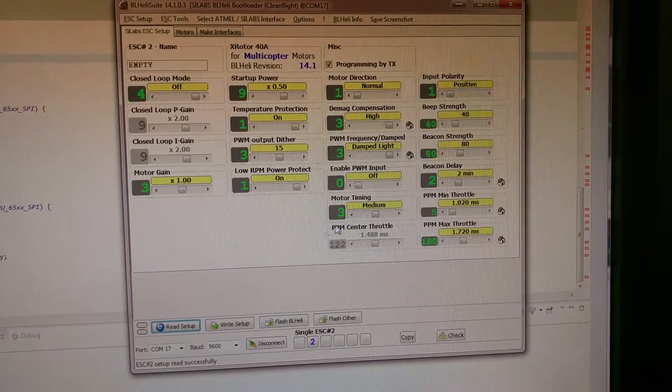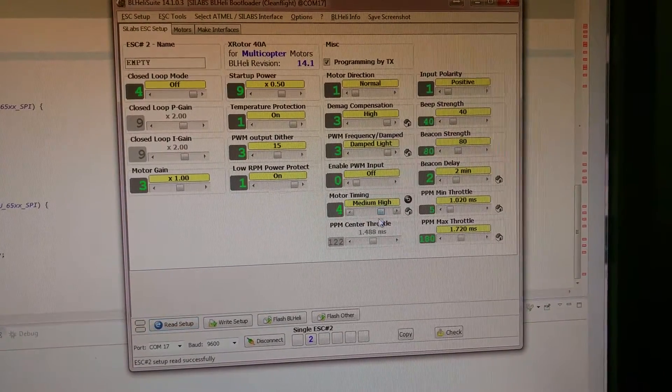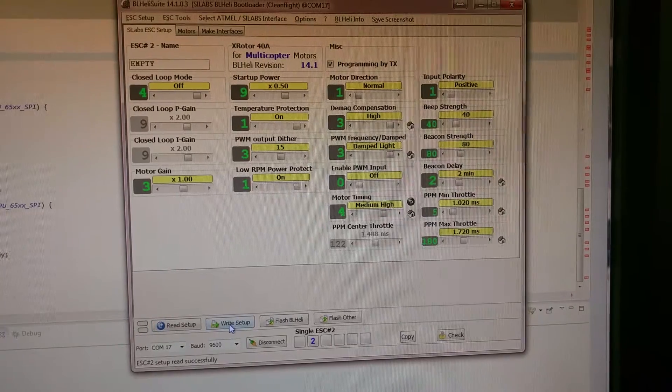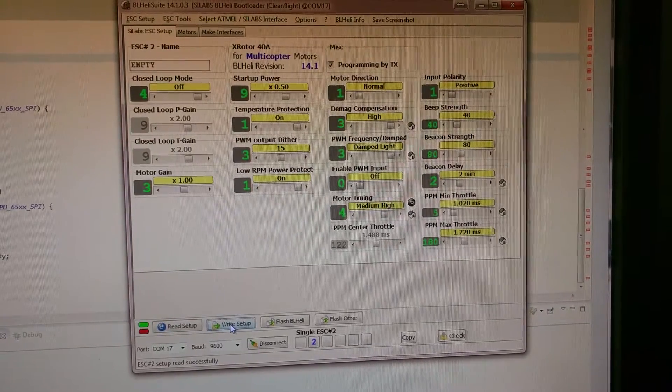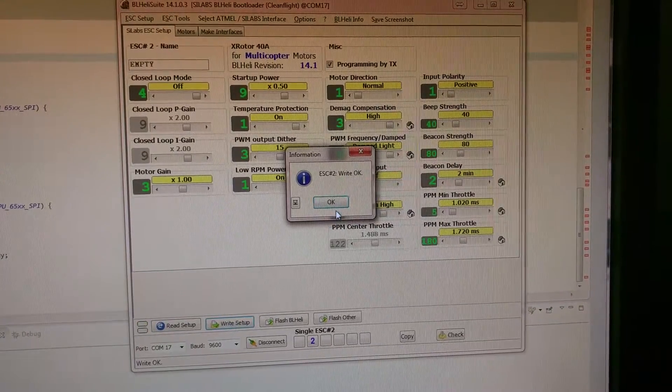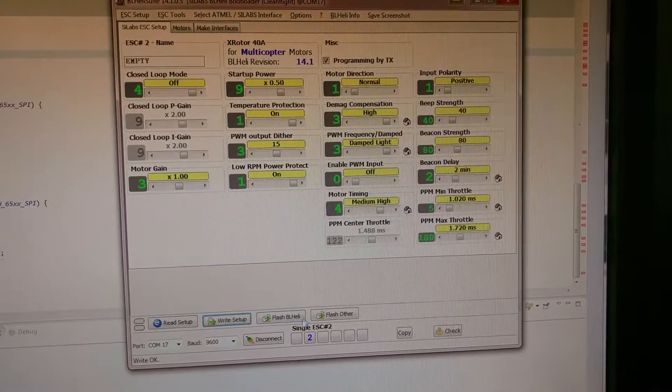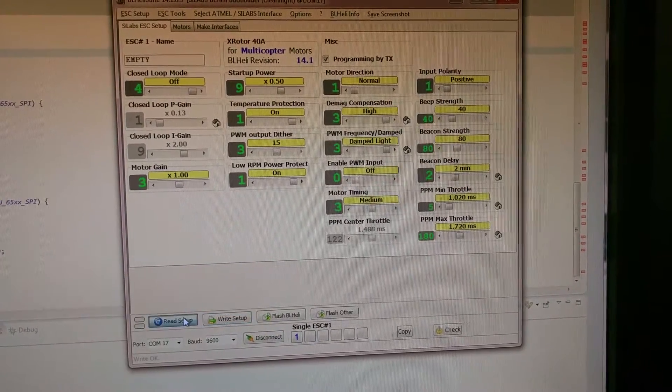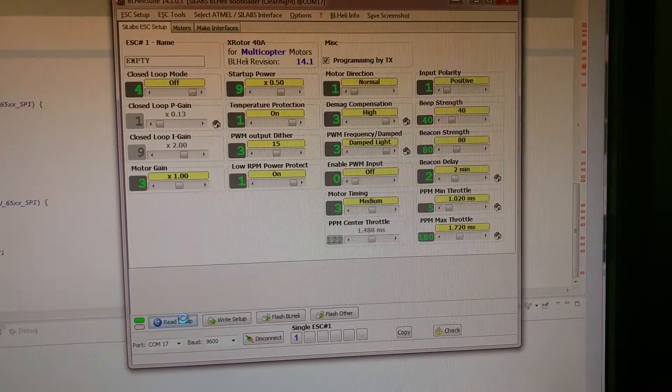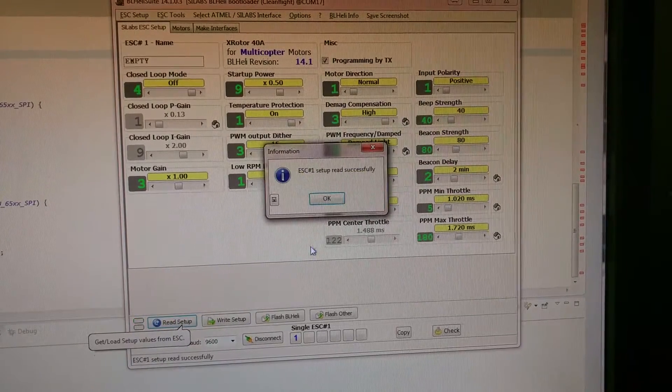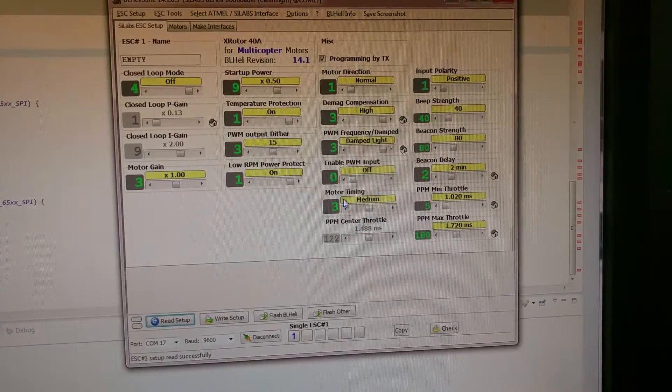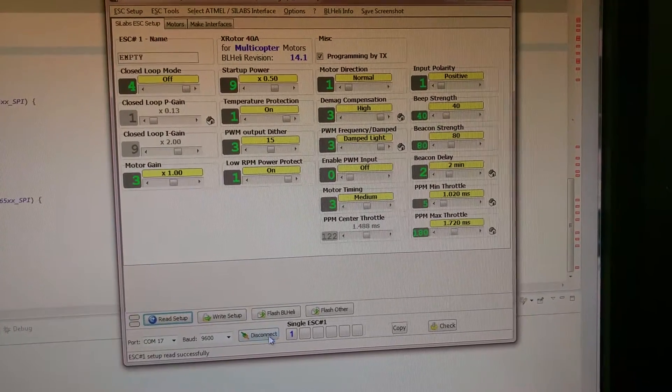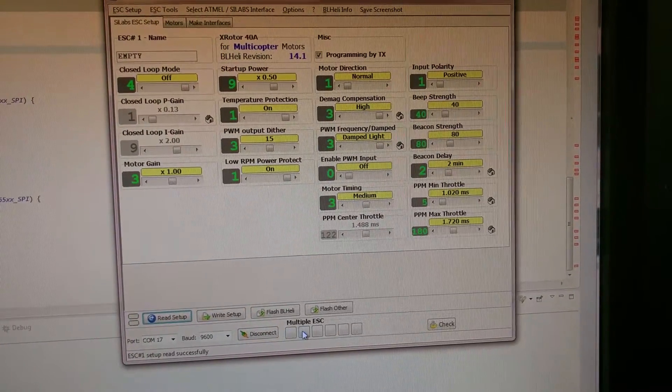Make your changes. Let's change it just to make sure it is working. Write setup. Go back and read 1. ESC 1 is still medium. Let's go back and read 2.